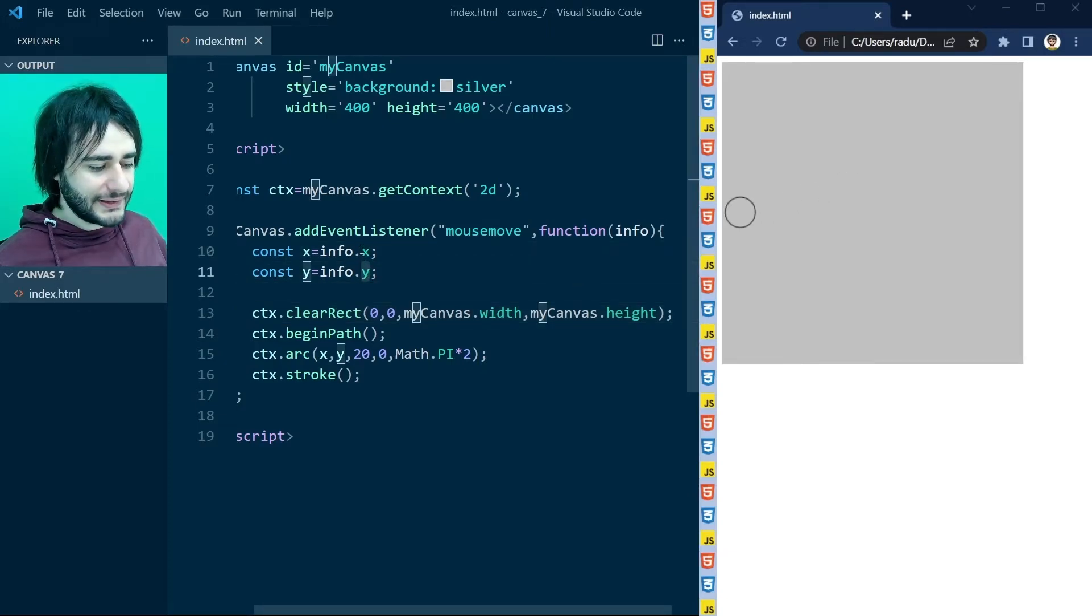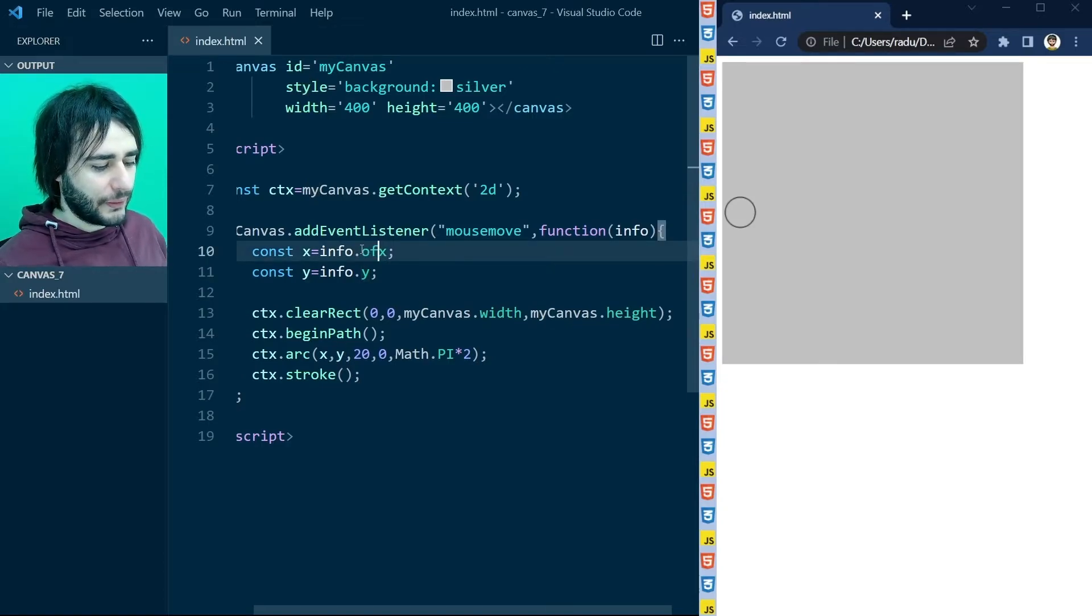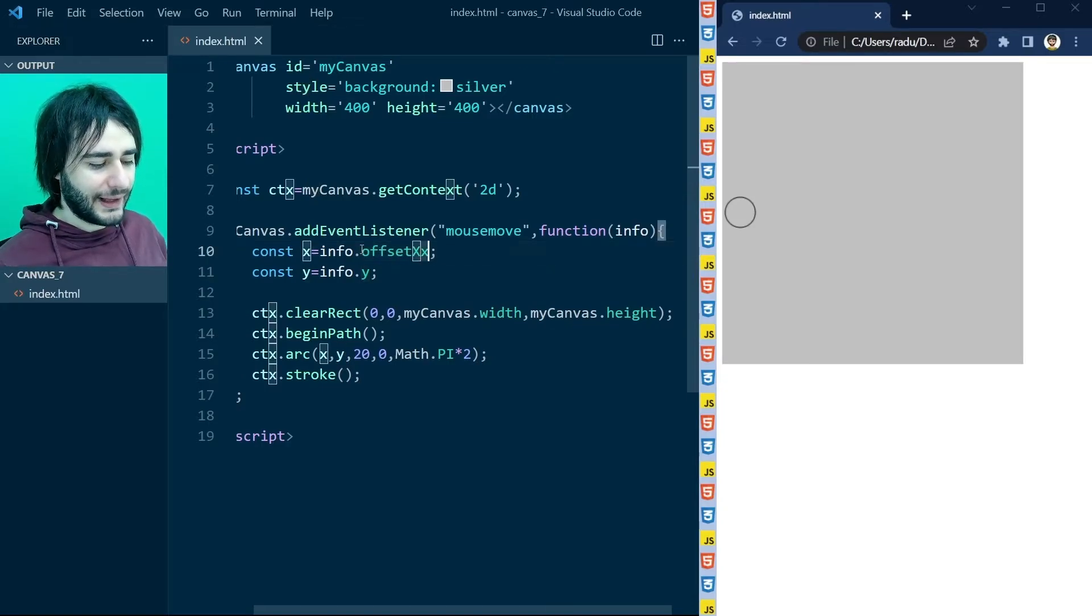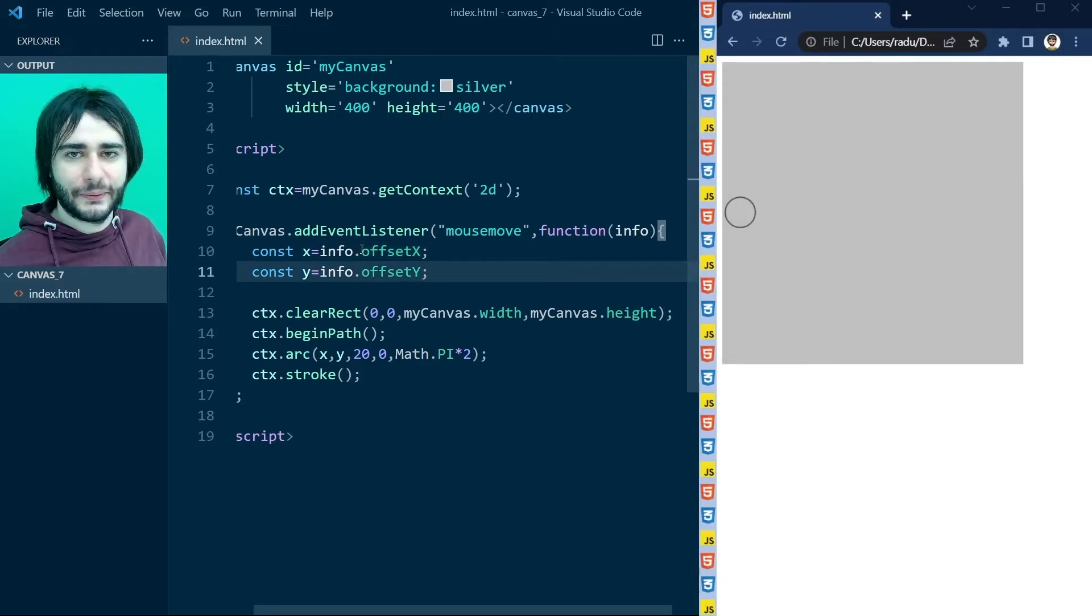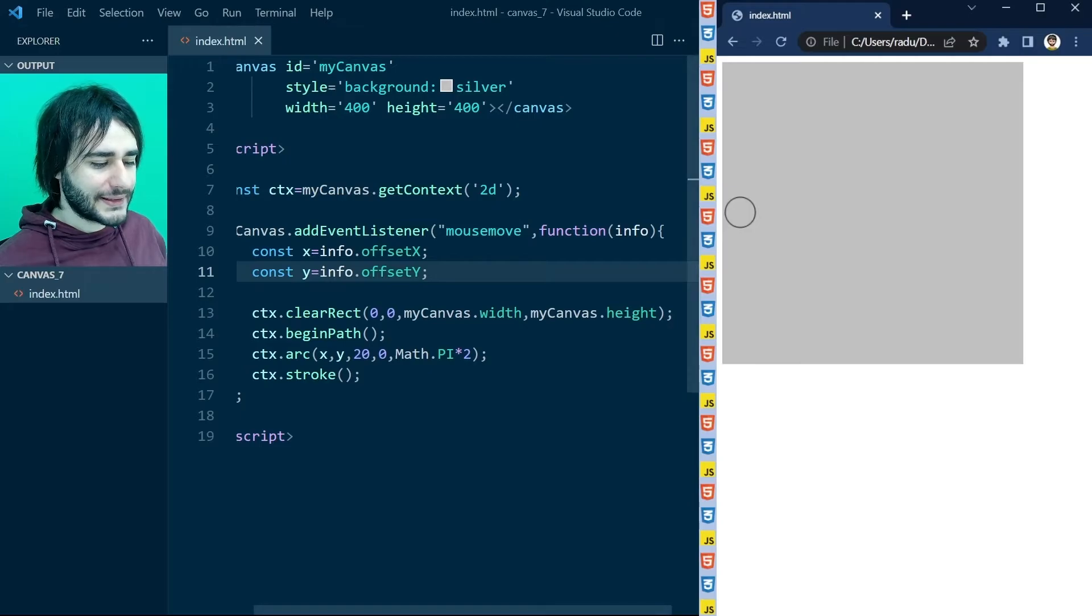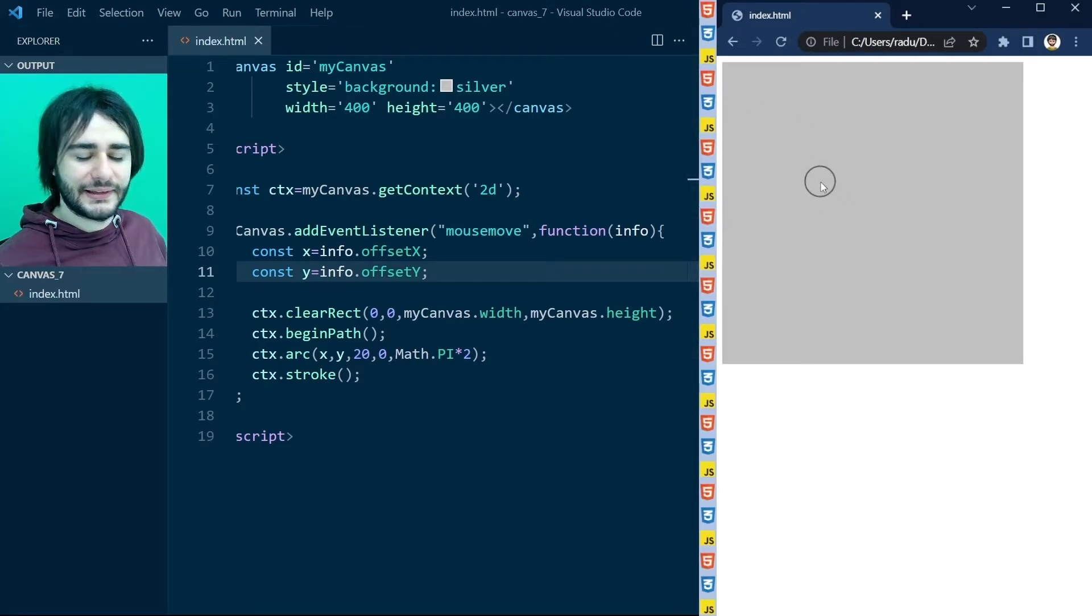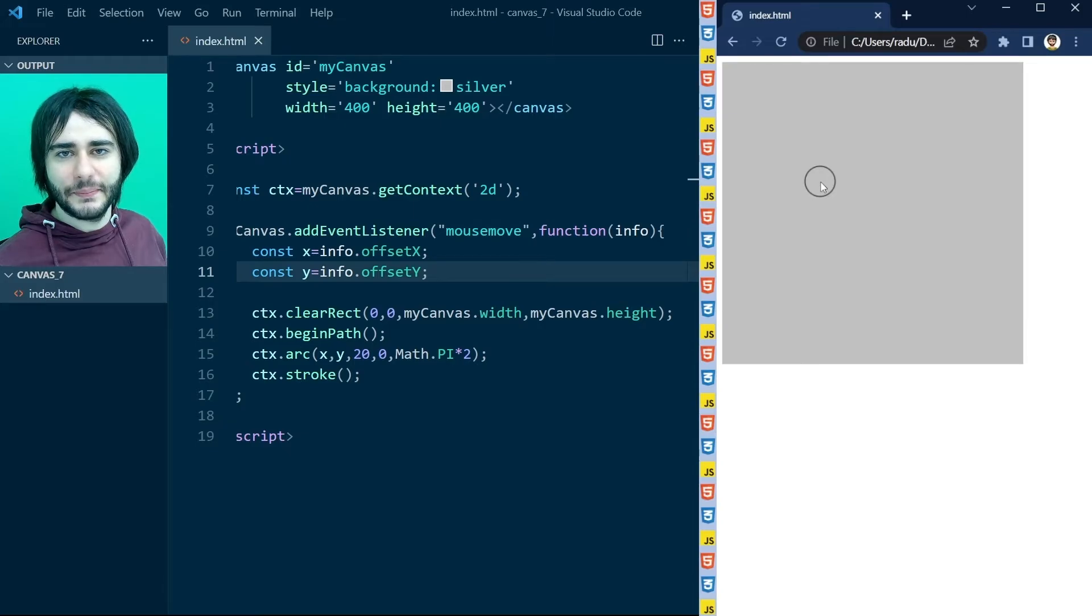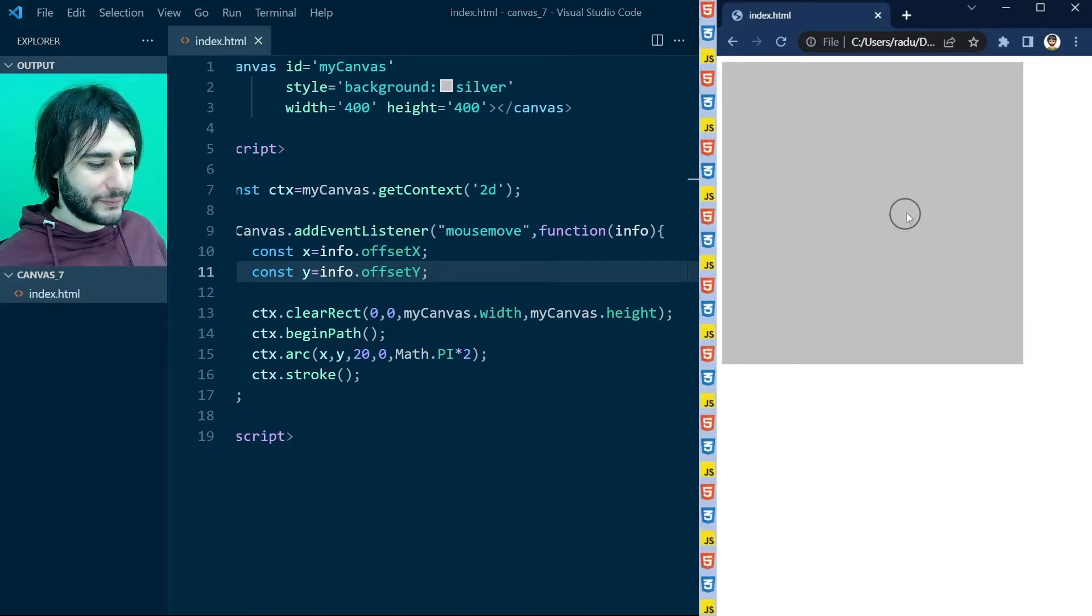To fix this, you can change these properties to offsetX with capital X and offsetY with capital Y. Save the file, refresh, and now the circle is centered exactly at the mouse location. But we are not using the animate function from the last lesson.